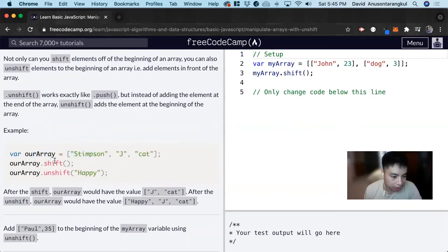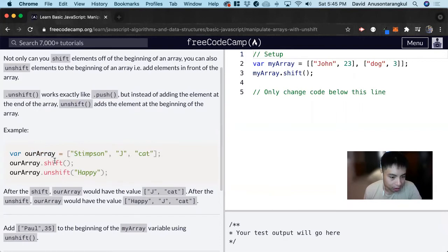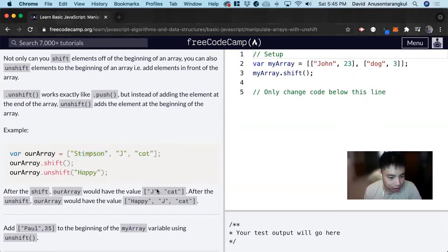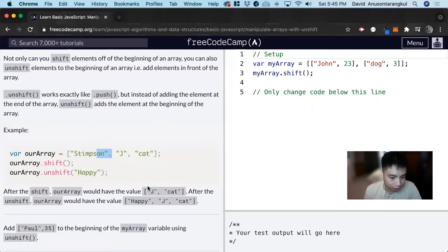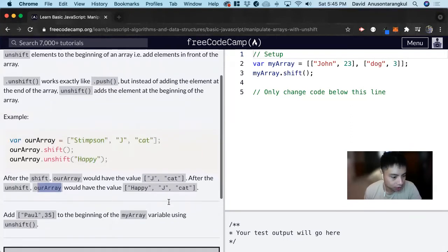So we have a shift in it where it's going to remove the first element. So it leaves J and cat. And then we have an unshift where we're going to put happy in front of it. So now our array will be happy, J, and cat.